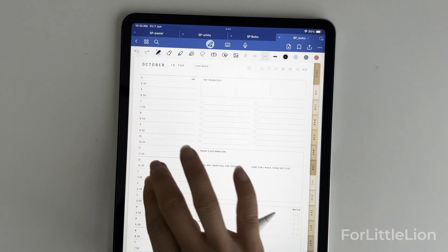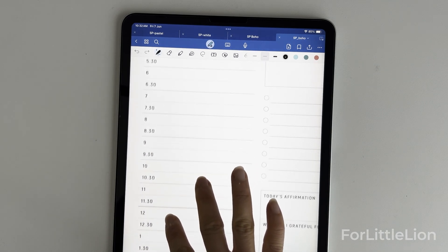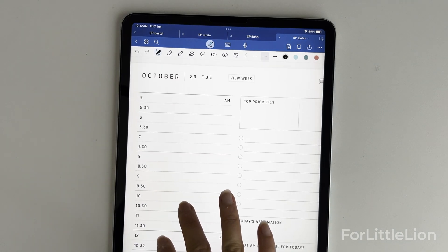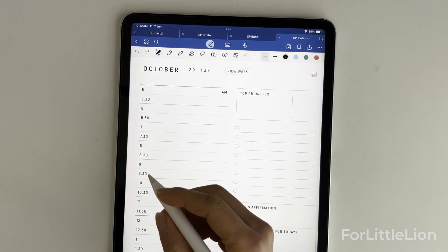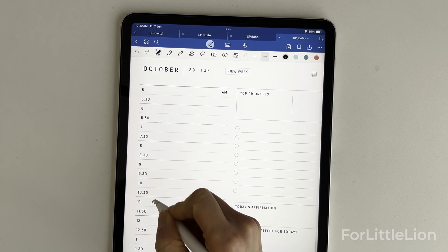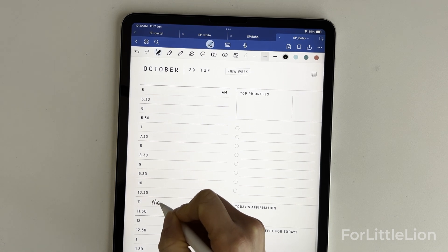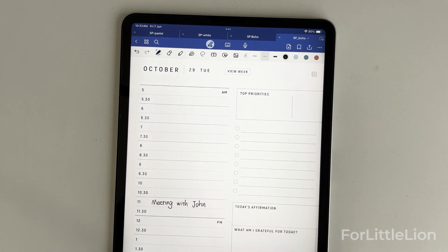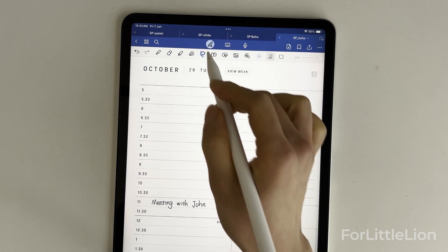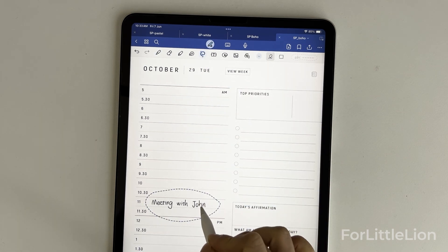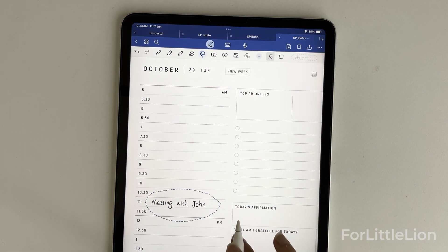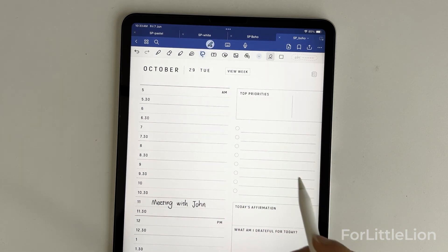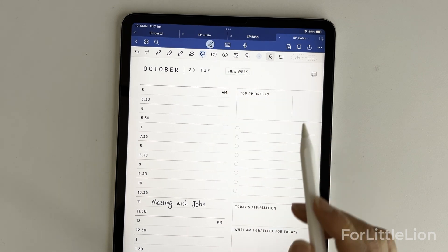Our Student Planner integrates with Google and Apple Calendar, as well as reminders. Here's a quick demo to show how it works. On the daily page, simply click on any of the time slots. It will pull up the calendar app, and you can create an event and set a reminder for it.